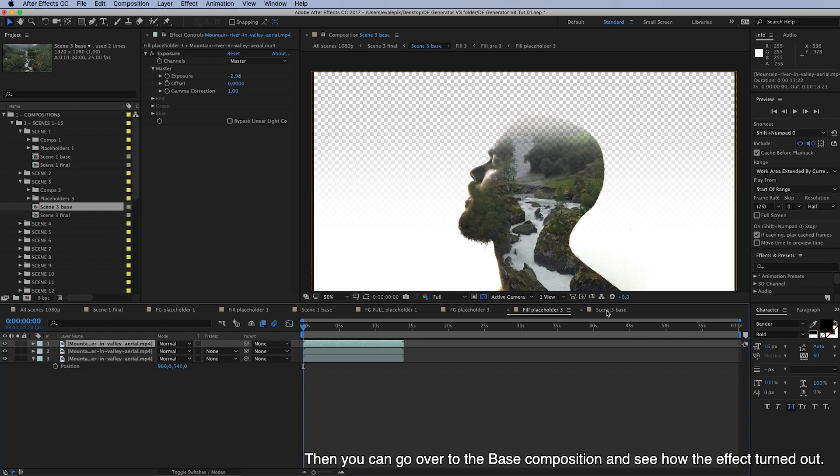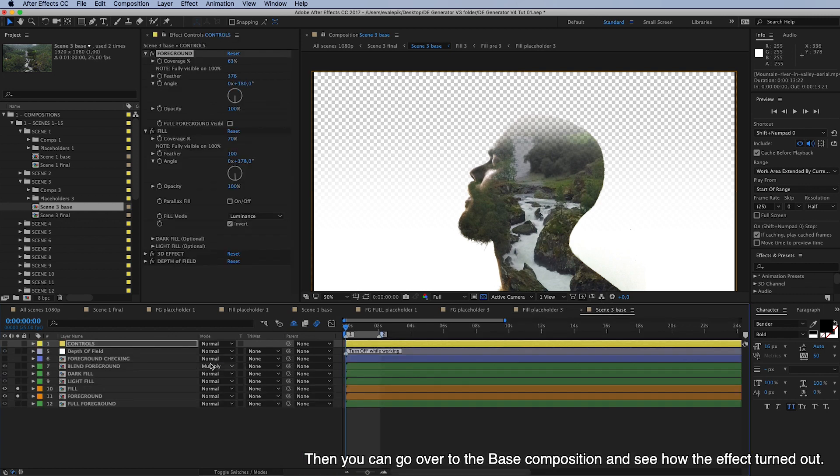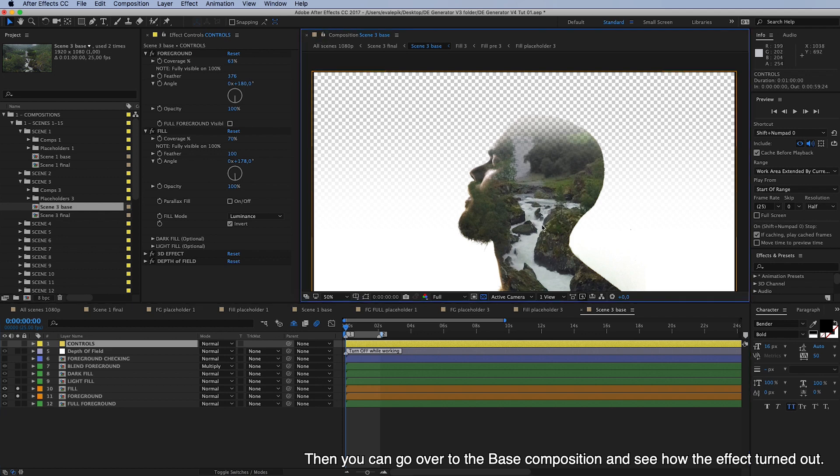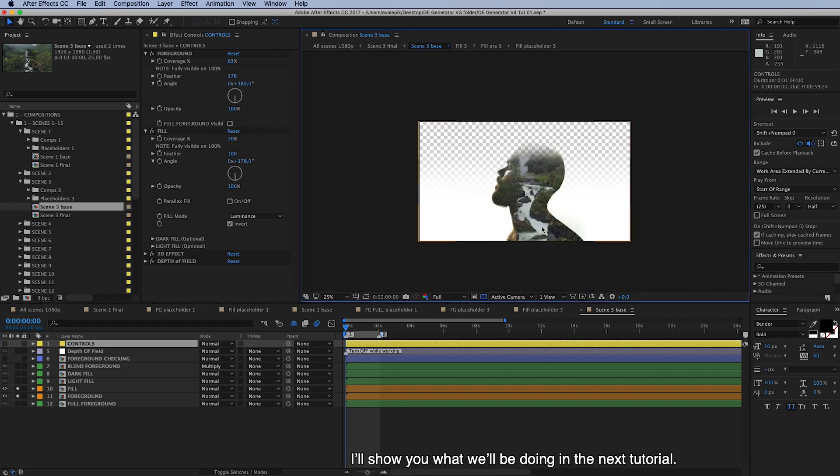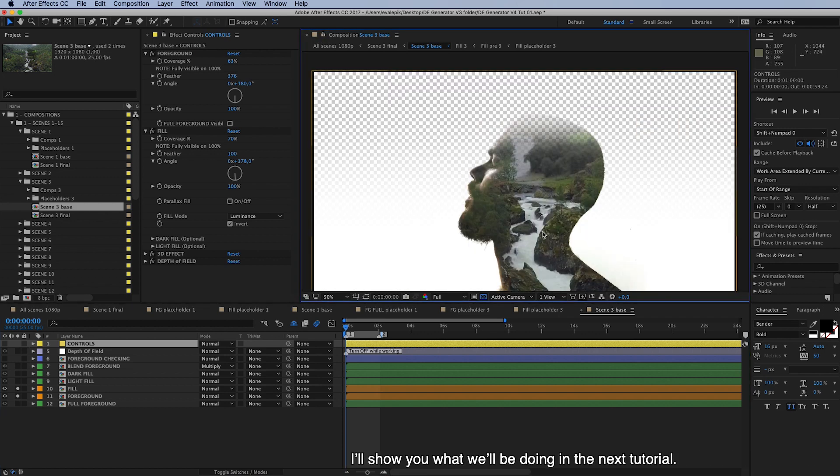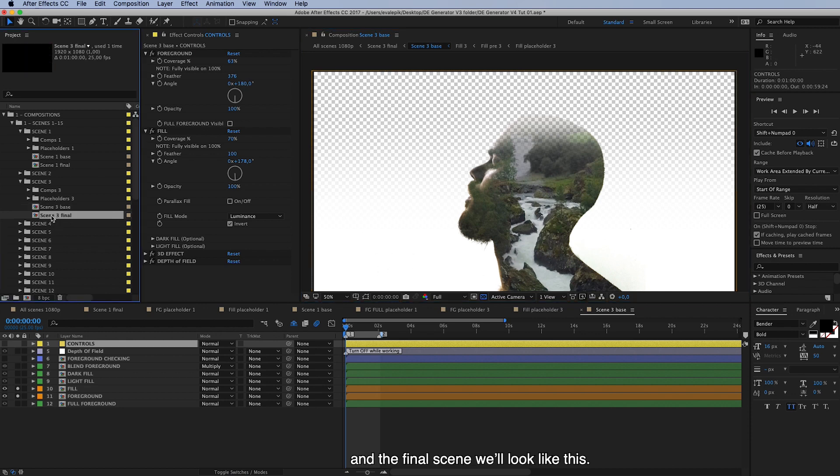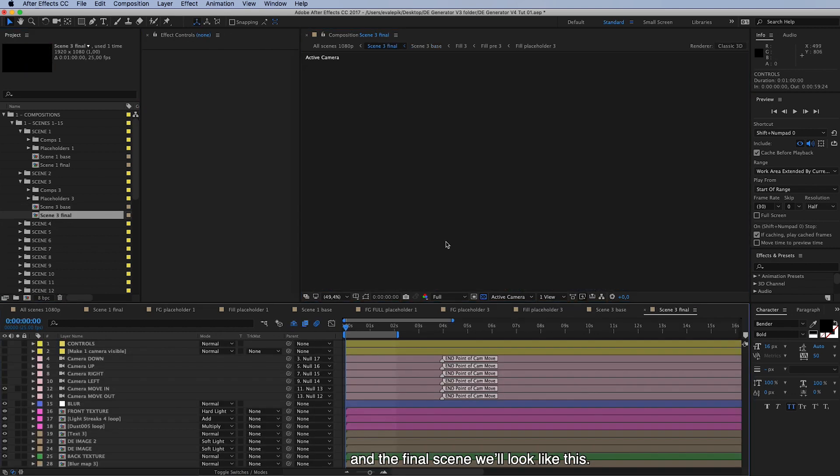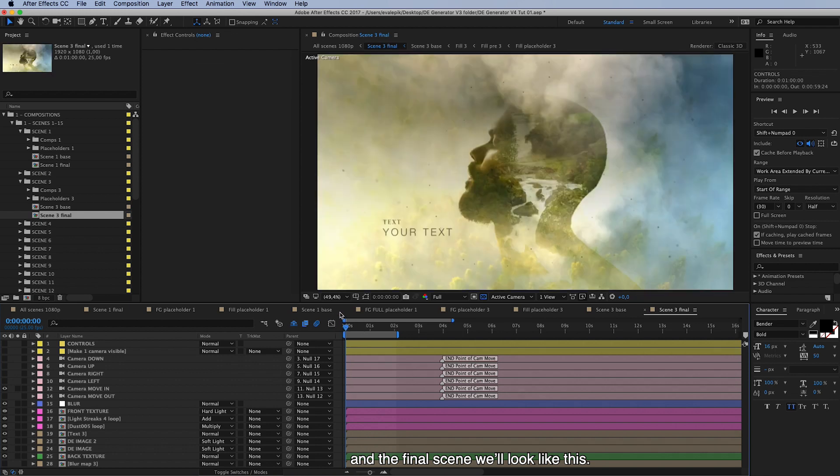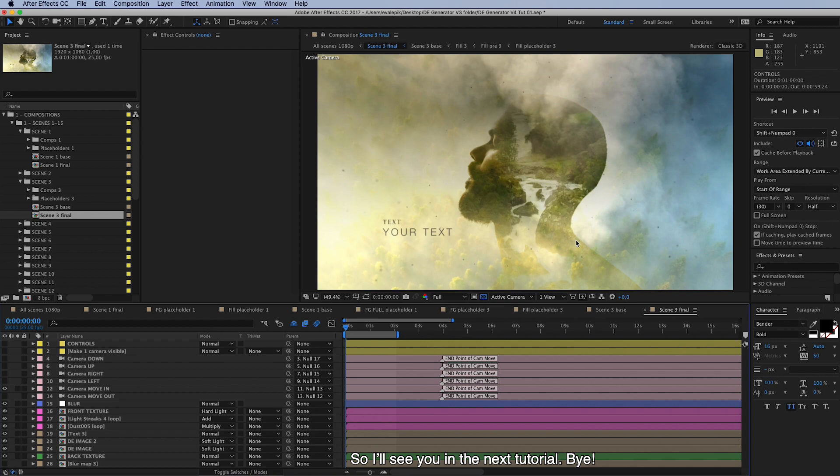Then you can go over to the base composition and see how the effect turned out. So I'll show you what we'll be doing in the next tutorial. We'll be adding textures to this to finalize this scene. And the final look will look like this. So I'll see you in the next tutorial. Bye!